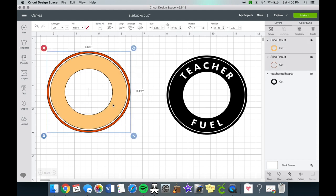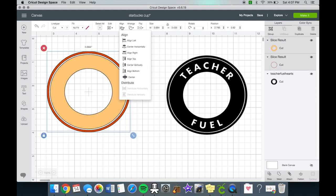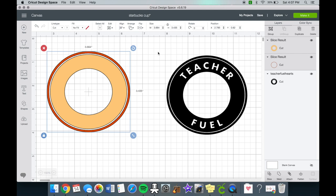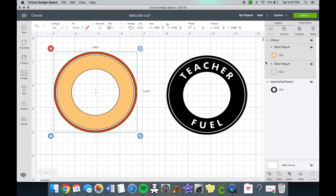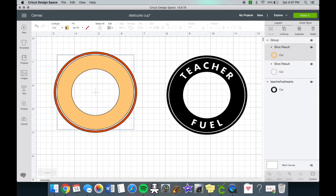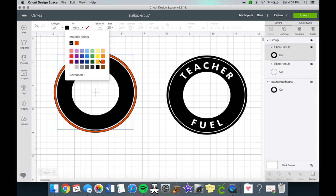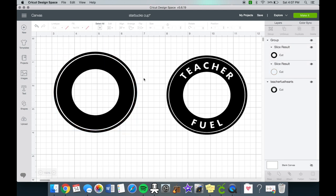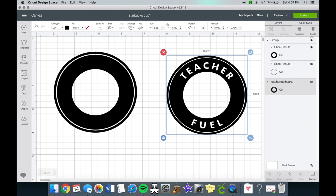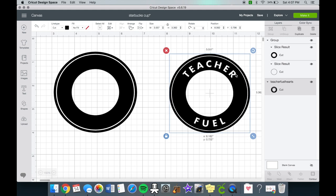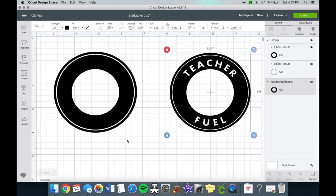There's just that small little gap that's in between those two centers. Once I have it the way I like it I'm going to group it. I'm going to change it all to black. You could also change it to the color vinyl that you were doing. I just felt like changing it to black because I didn't know which color vinyl I was going to use.